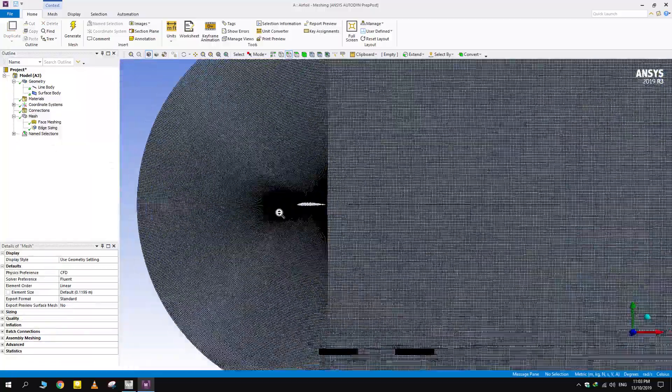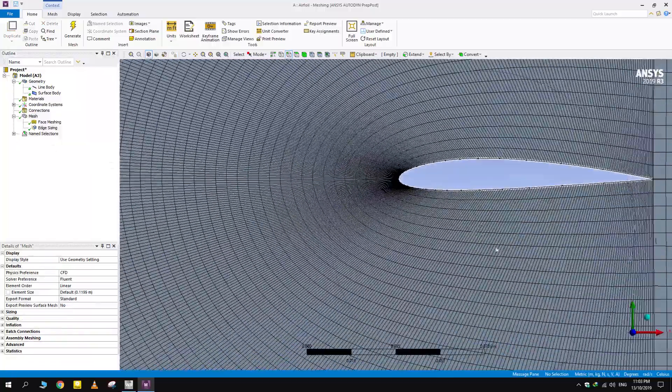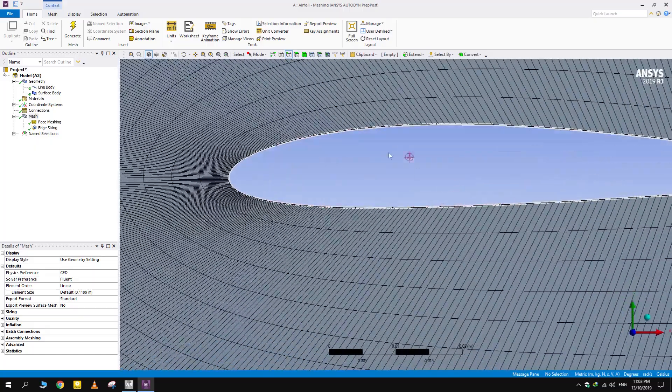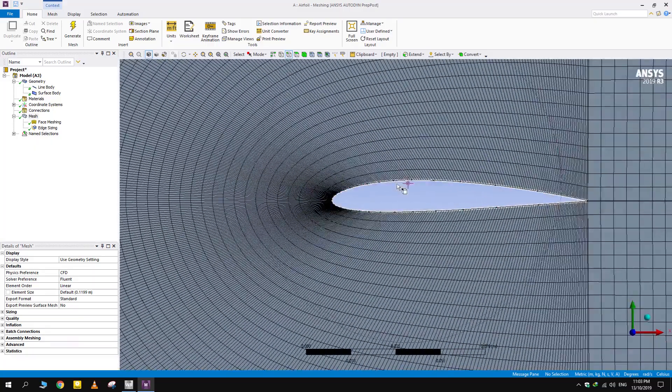A well-structured C-type mesh has been created. Mesh is really fine along the airfoil which is desirable.